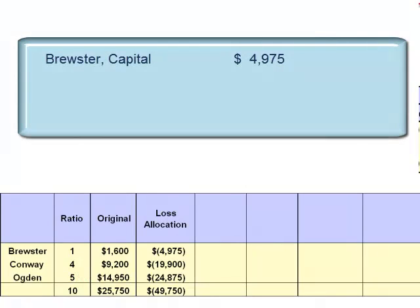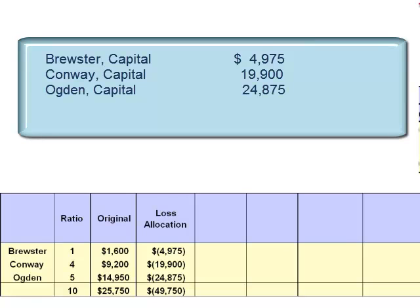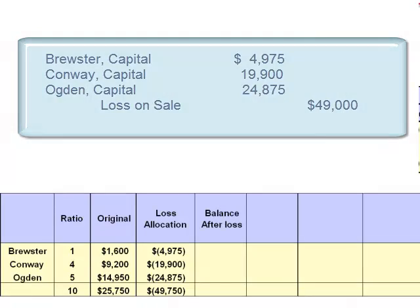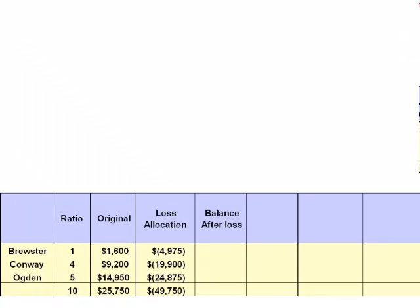The journal entry is a debit to Brewster's capital account $4,975, a debit to Conway's capital account $19,900, and a debit to Ogden's capital account $24,875. The credit is to the loss account, which closes its balance. After the loss has been charged, Brewster had a credit balance of $1,600 and was debited $4,975, giving Brewster a deficit balance of $3,375.